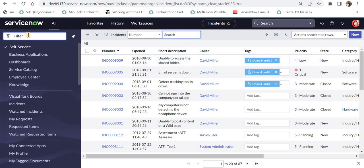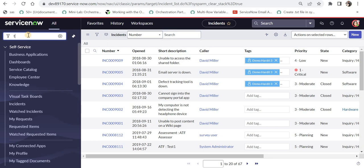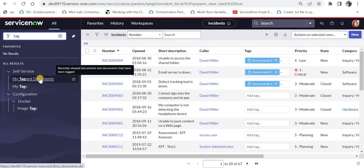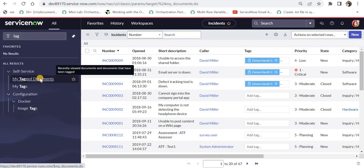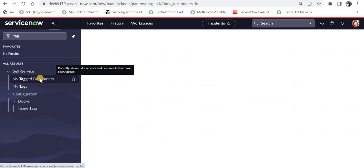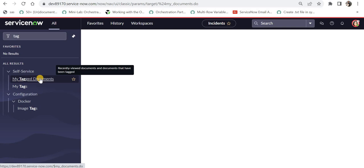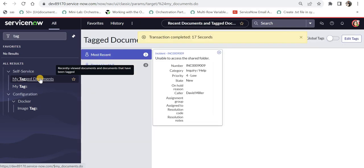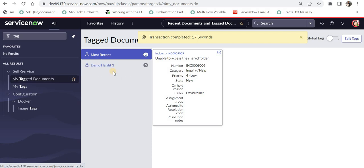And finally, I would like to show you one more thing about tags is if you go here and click on my tag documents under self-service, you would be able to see a view where it will show you all the tags which you had created and those documents which are related to that as well. We will give it a second to load. We had created DemoHardit3 tag here.